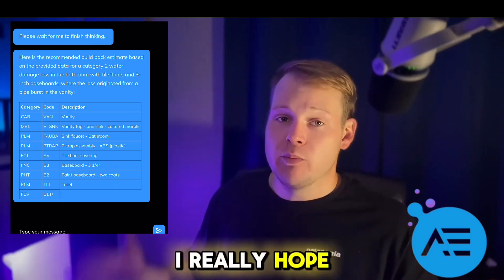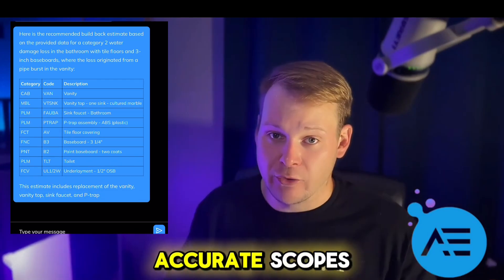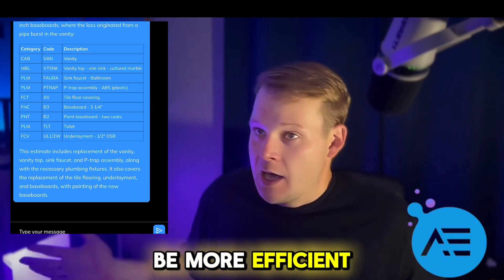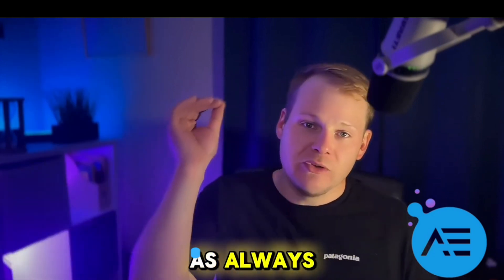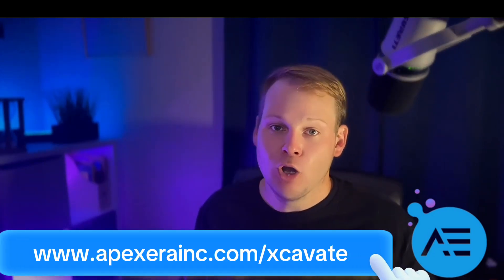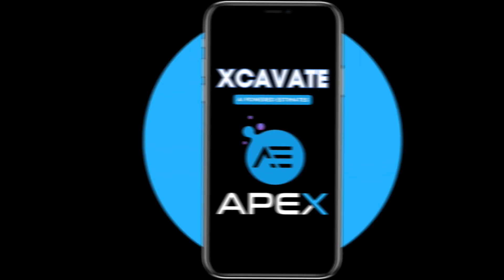I really hope this tool lets you guys write more accurate scopes, be more efficient, and maybe get home to your families a little bit earlier. As always, totally free to use at apexairinc.com. Looking forward to hearing what you think.